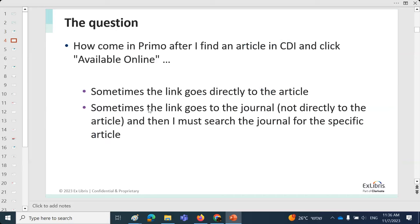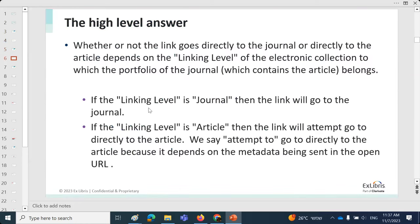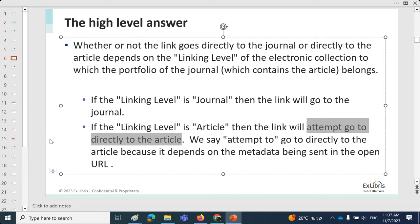Someone asked during a session: how come in Primo, after finding an article in CDI and clicking Available Online, sometimes the link goes directly to the article and sometimes to the journal? The high-level answer: it depends on the linking level. If the linking level is journal, it goes to the journal. If it's article, it attempts to go directly to the article — though not always, depending on the metadata sent in the open URL.